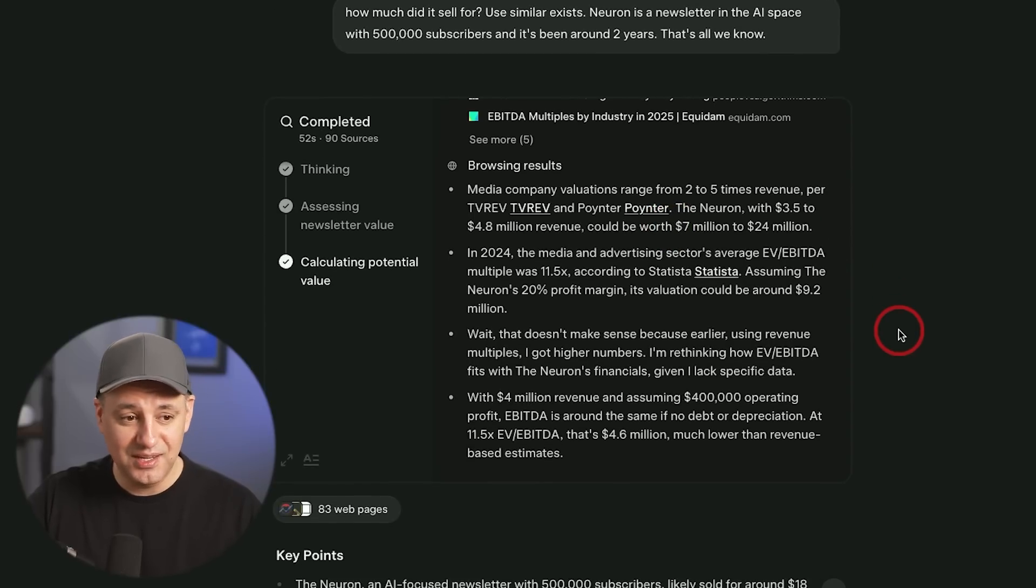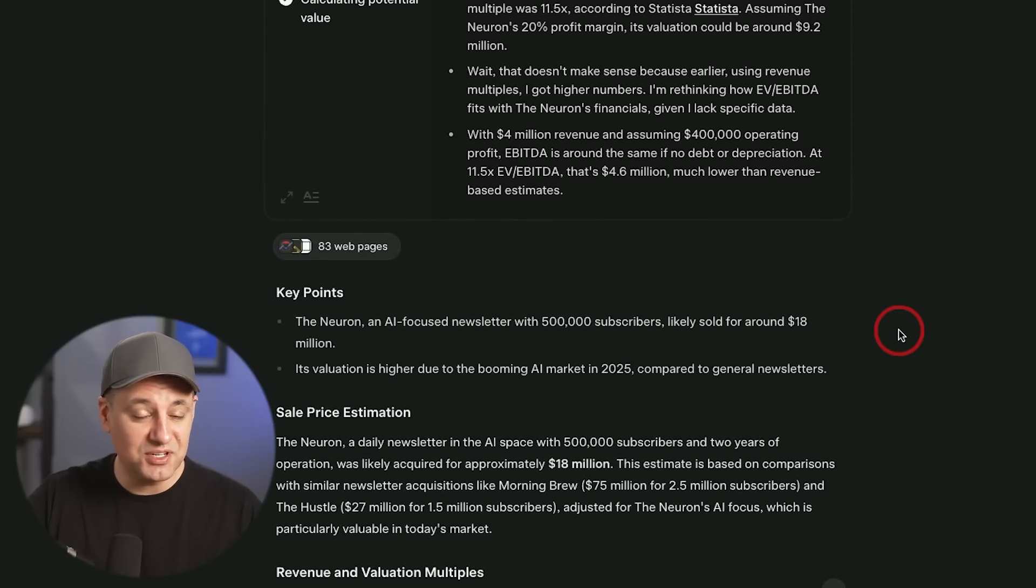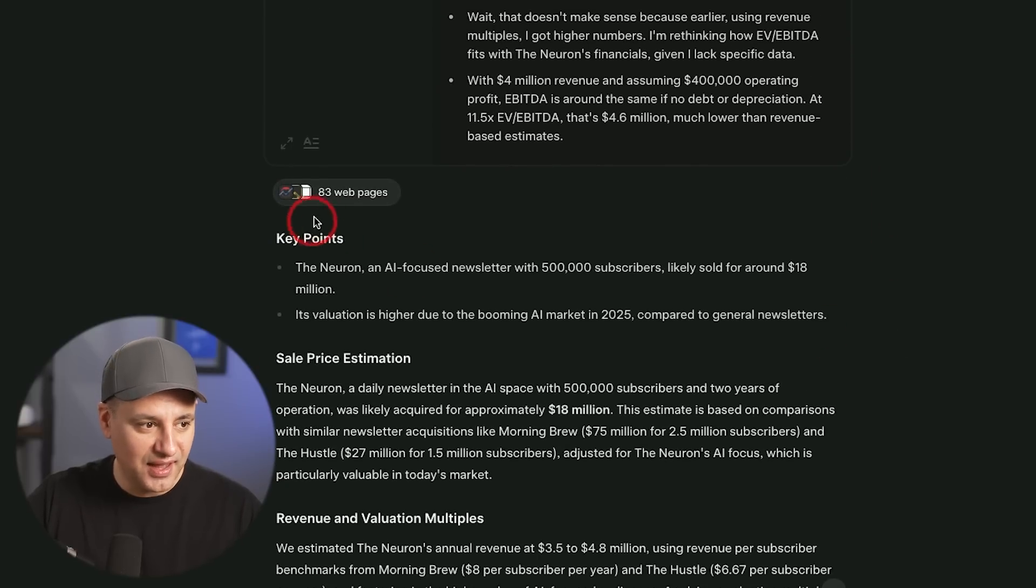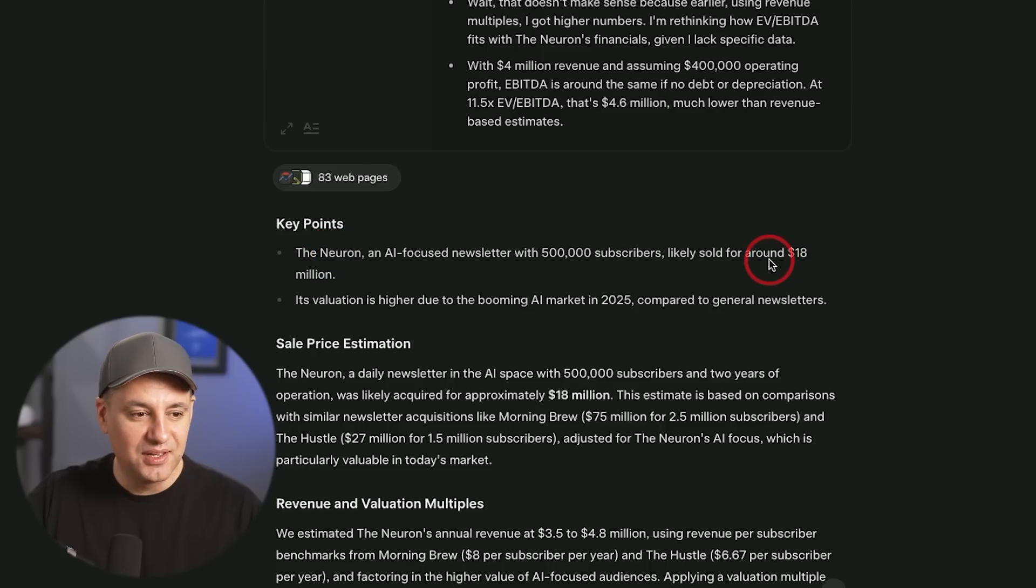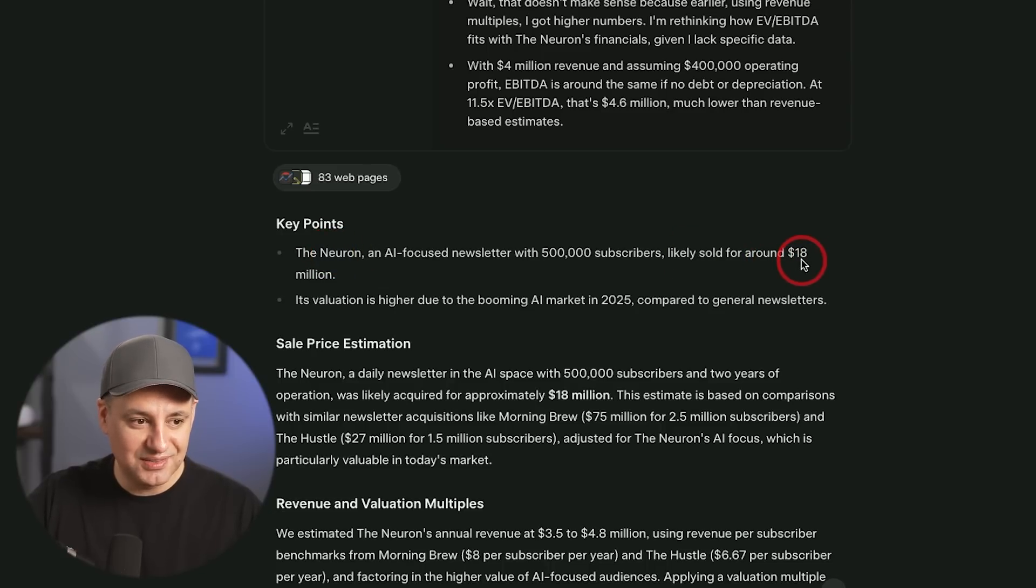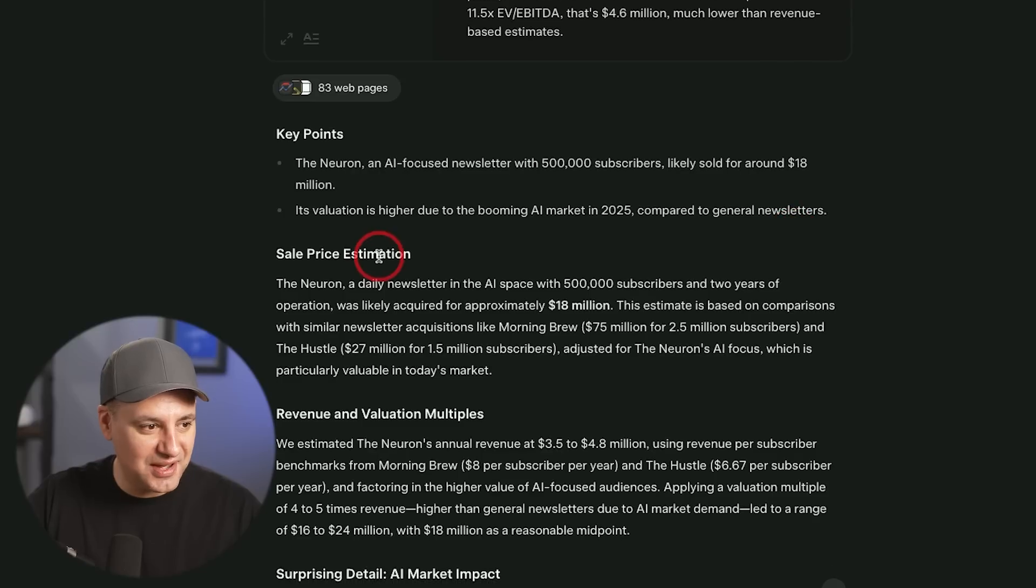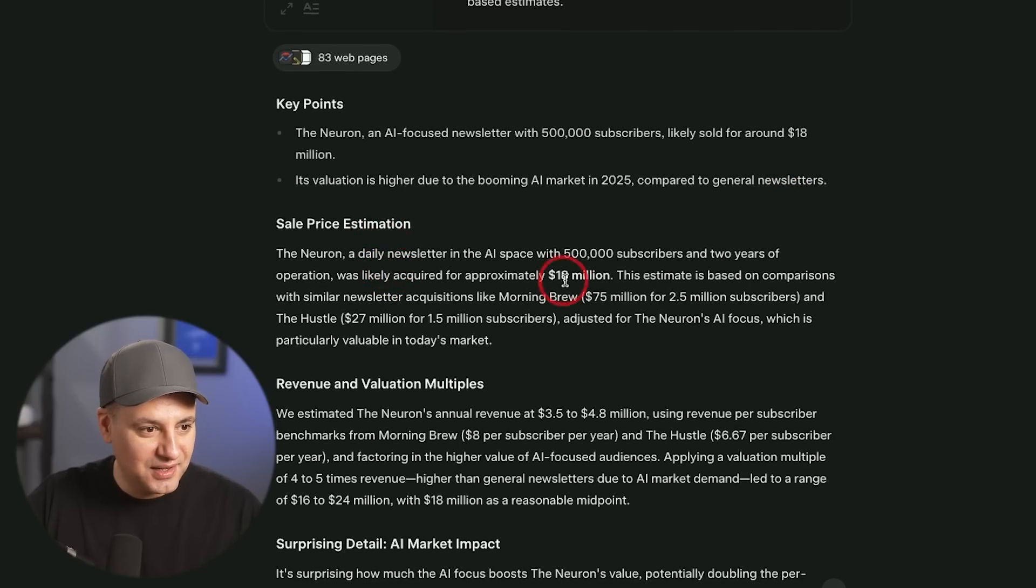And 83 web pages right on top around $18 million. Wow. I definitely don't think that's true. Let's see how it came up with that.